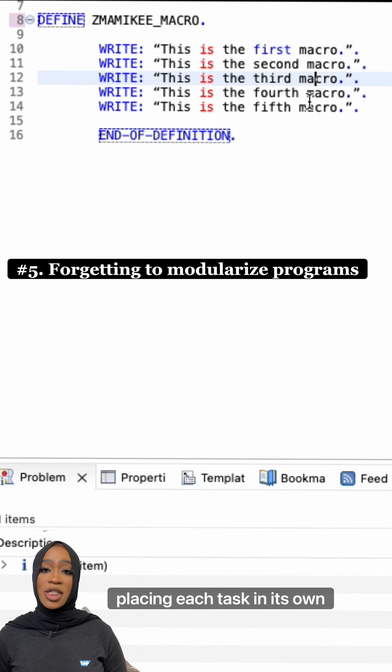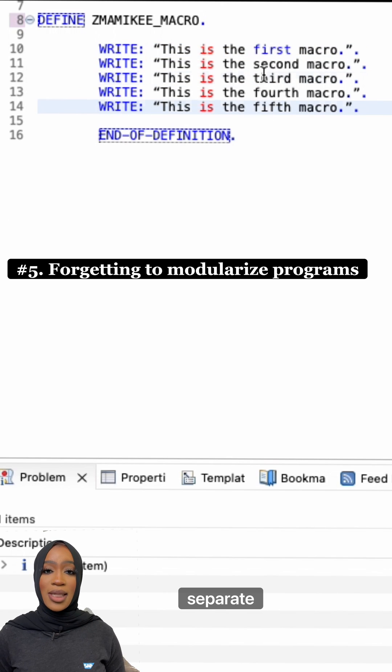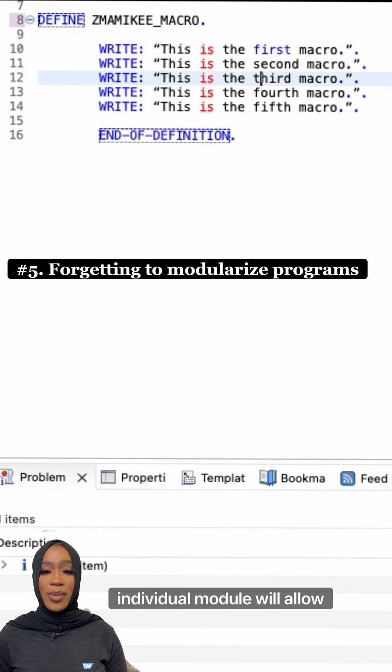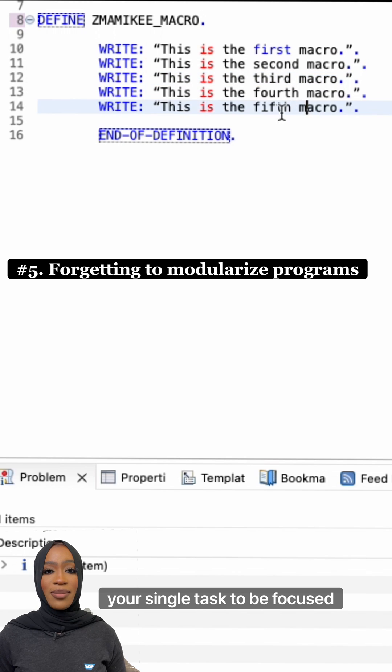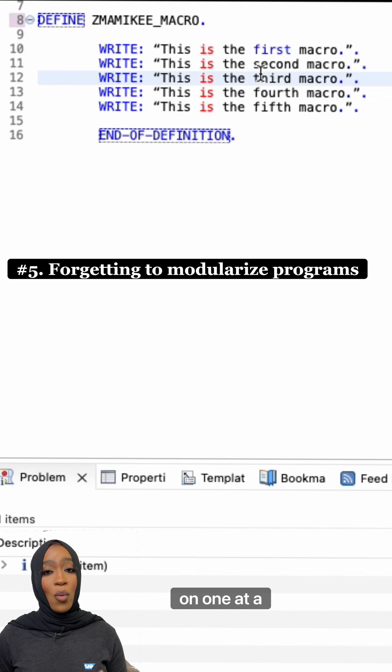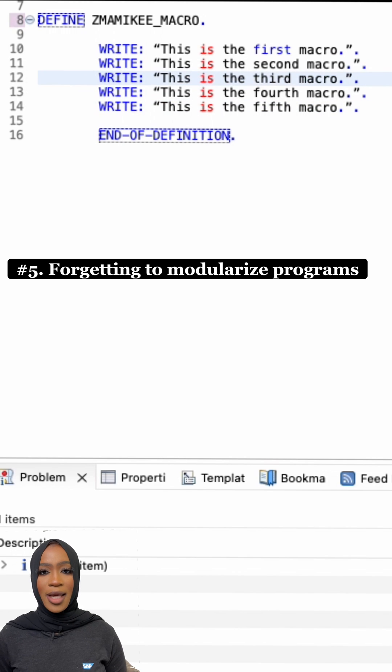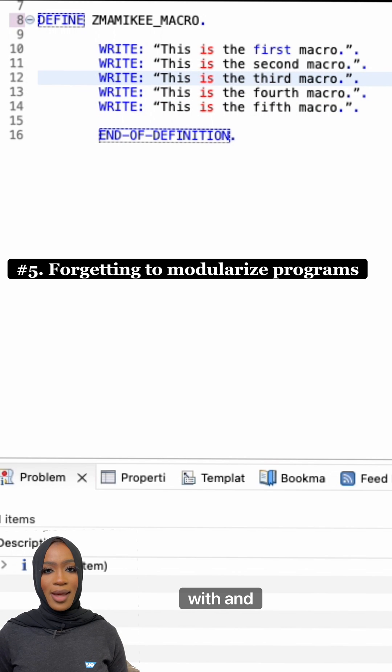Placing each task in its own separate individual module will allow your single task to be focused on one at a time. This will make it easier to work with and debug.